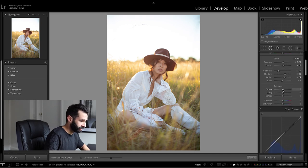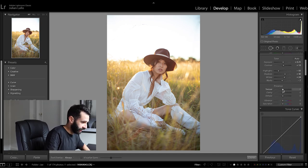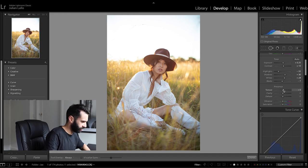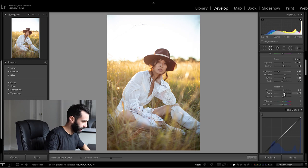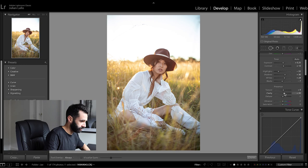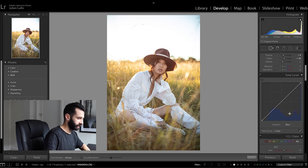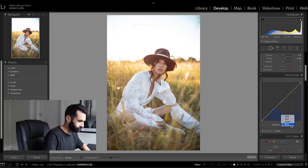Coming down to texture and clarity just a little bit of texture I'm going to bring in there but I am going to move the clarity slider to the right quite a bit to bring some detail back in.